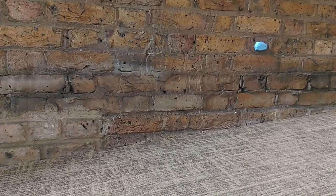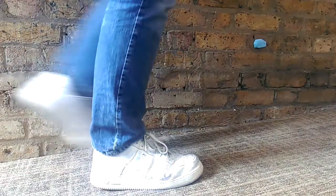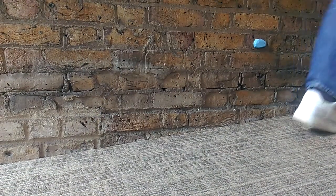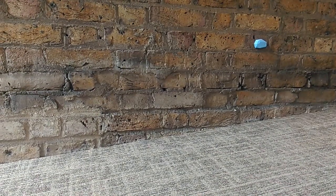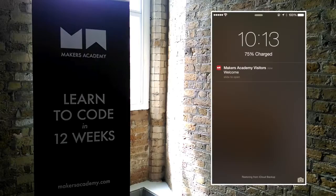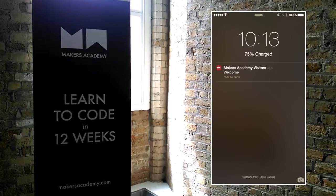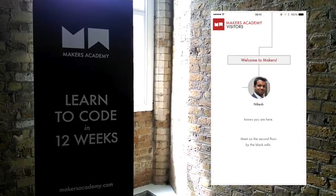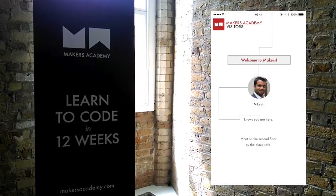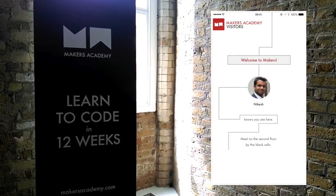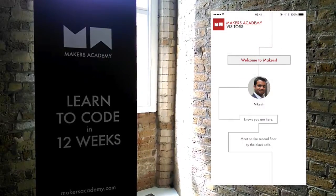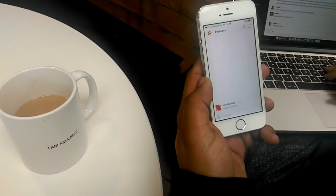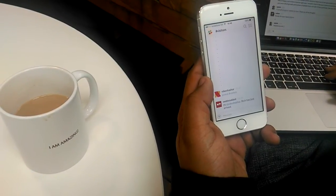When Rich arrives at Maker's Academy, his phone detects the beacon in the lobby and sends him a welcome message, even if the app is closed, and tells him where to go for his meeting. There's Nikesh, working hard on the third floor. He gets a message on his phone telling him that Rich has arrived.